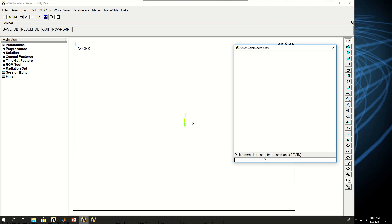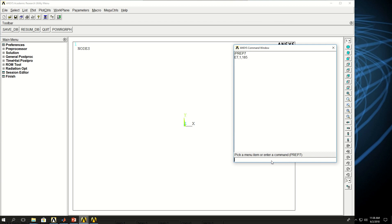The first thing you have to do is start pre-processing: prep7 and select an element type. I want to pick element type 185, which is a lower-order structural element type. I don't need a real constant, so I can drop into material properties, say MP Young's modulus 1 and give it 200 gigapascal, which is appropriate for steel. For Poisson ratio I can give PRXY, material model 1, and let's give 0.27. And for density let's give 7800.